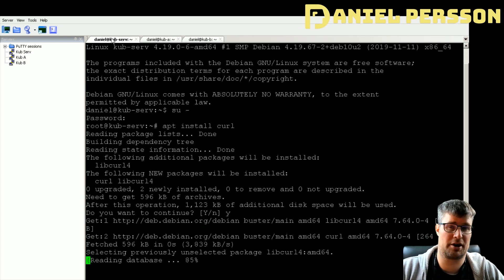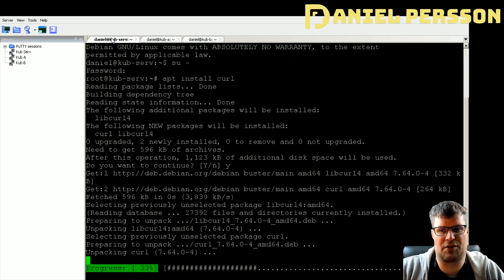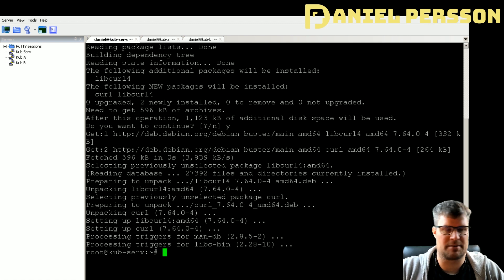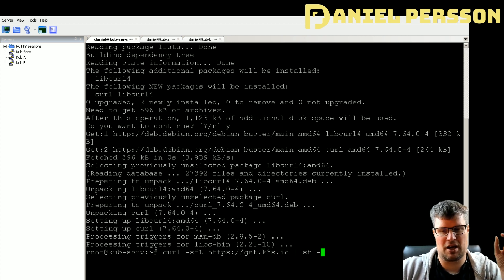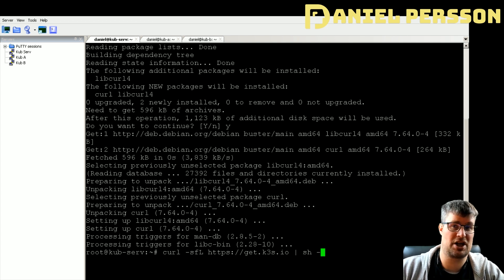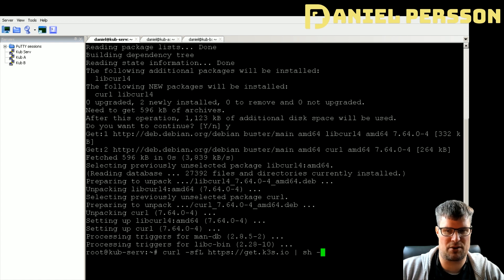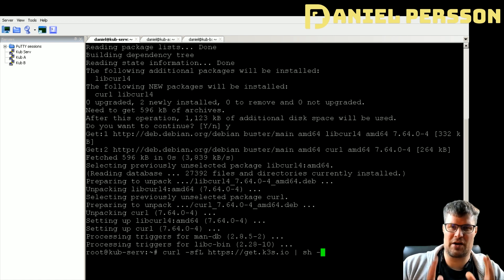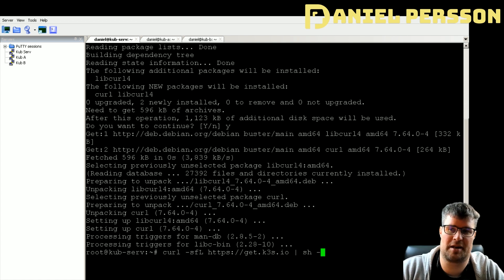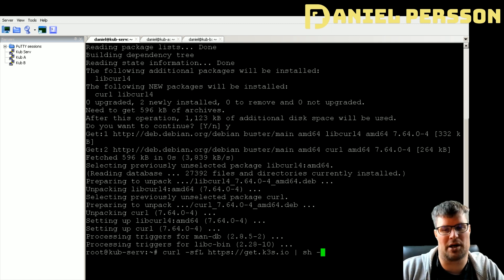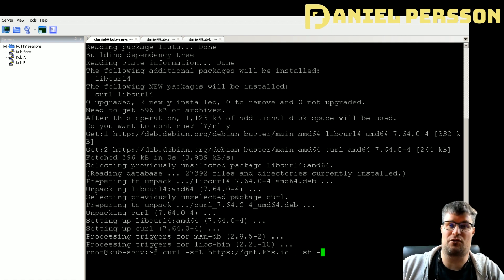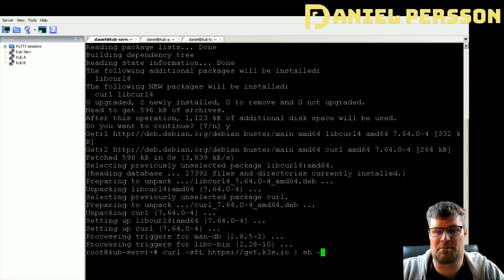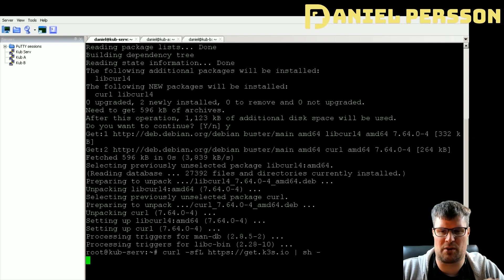This will install curl so we can do network requests and download installation packages. We'll start on the server and run this command, which runs curl against a specific address and pipes that as a shell script directly into the console. It goes out to get.k3s.io, downloads the script, and runs it. If you're concerned about what it does you can download and review it first, but since I'm just training and will wipe these servers afterwards I'm comfortable running it directly.